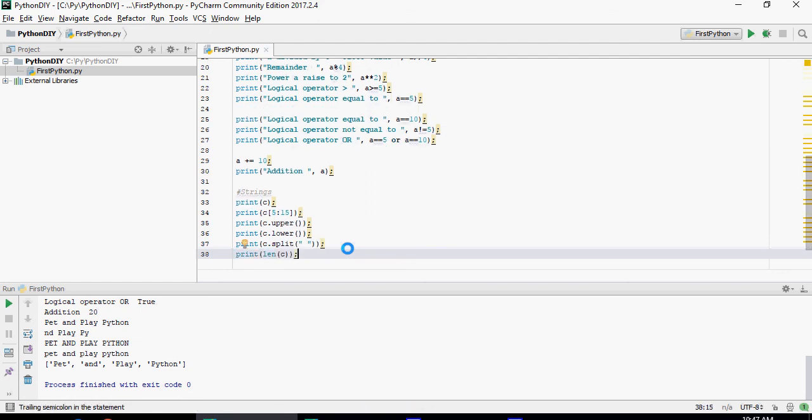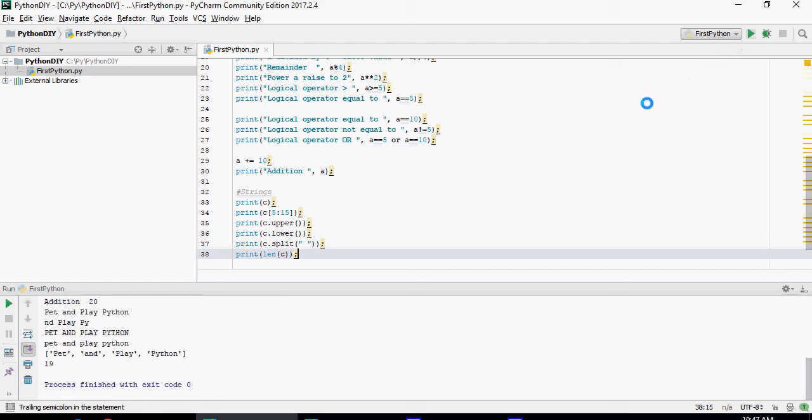And finally length. LEN of C is going to give you the length of C. And length of C is 19 characters.